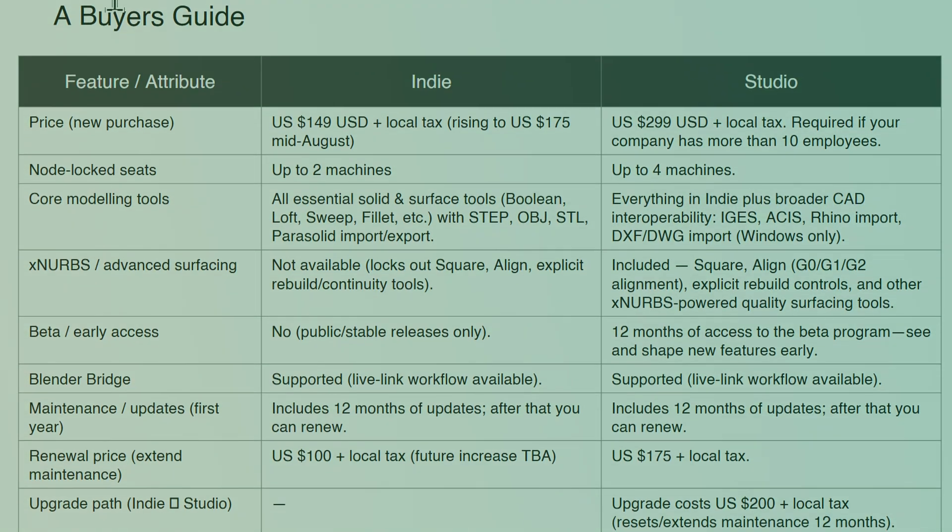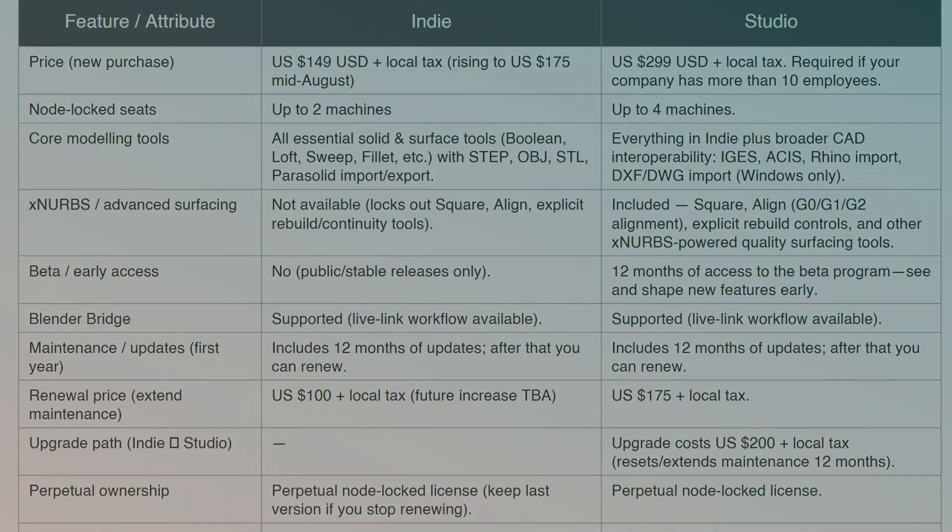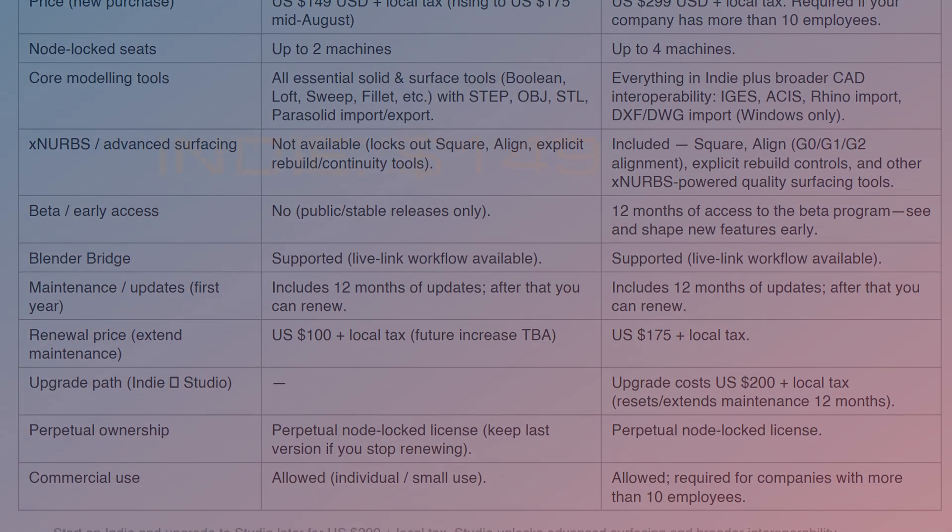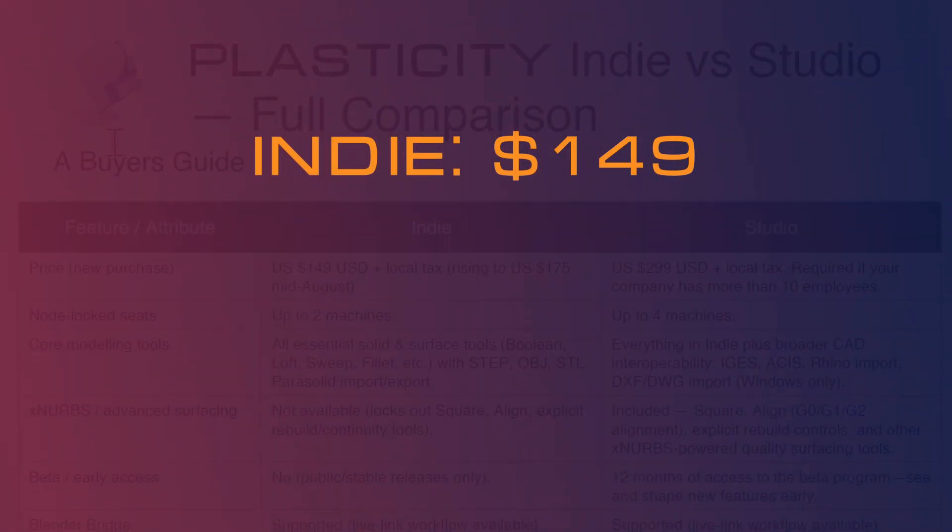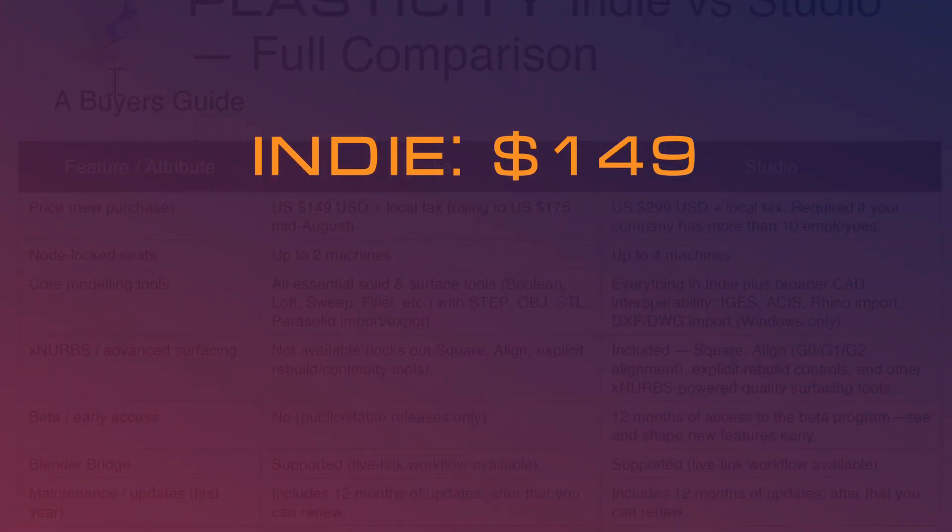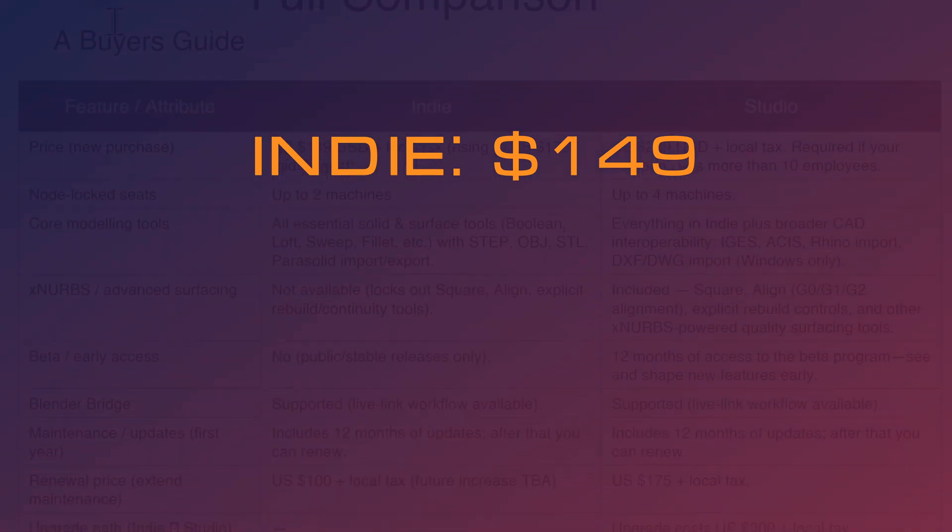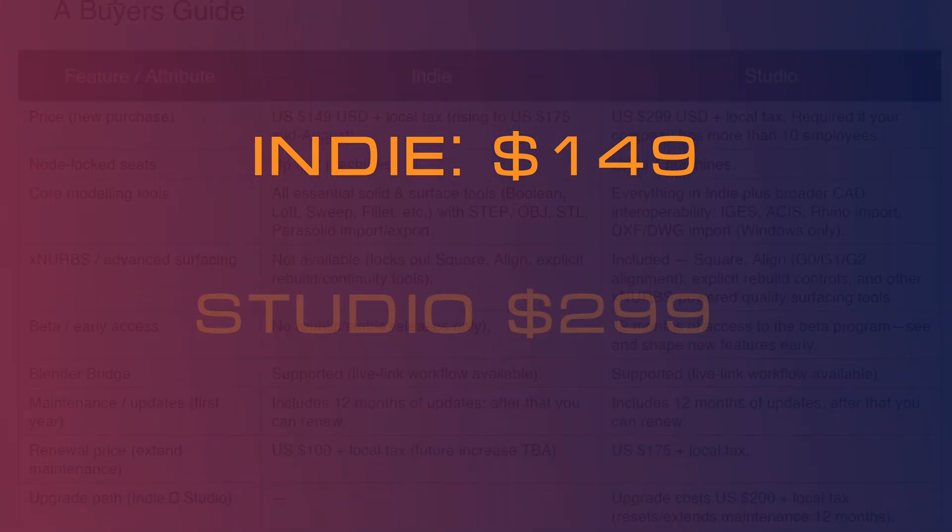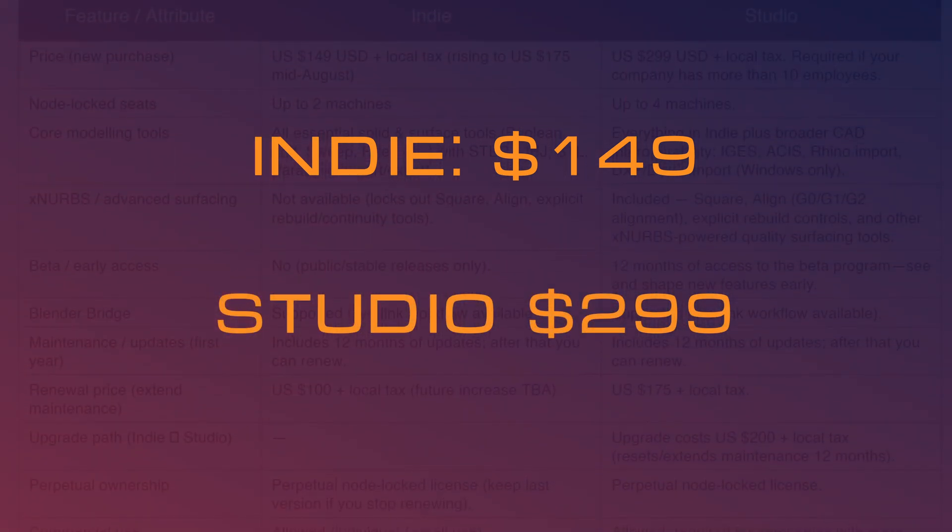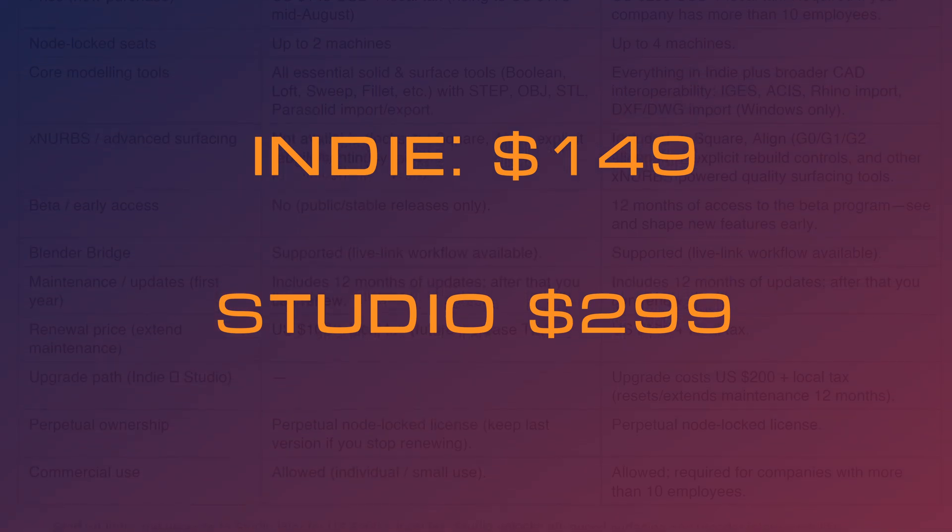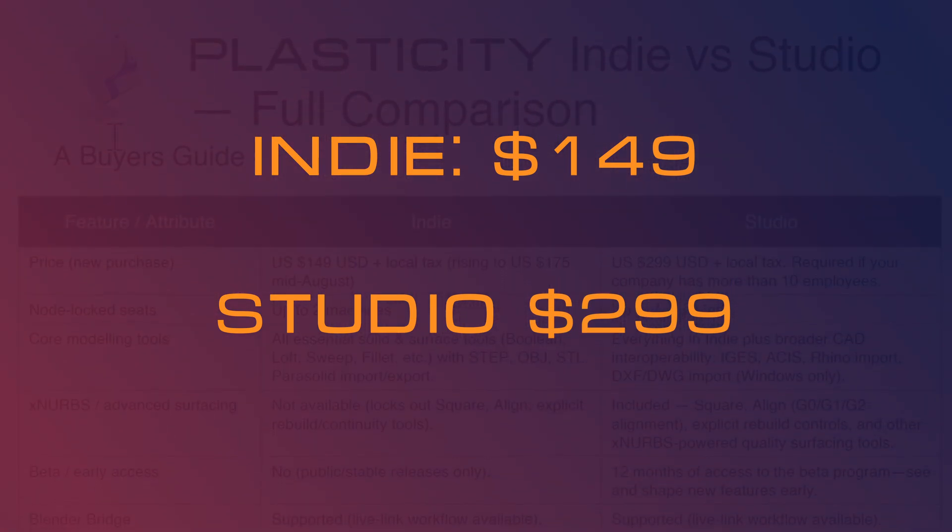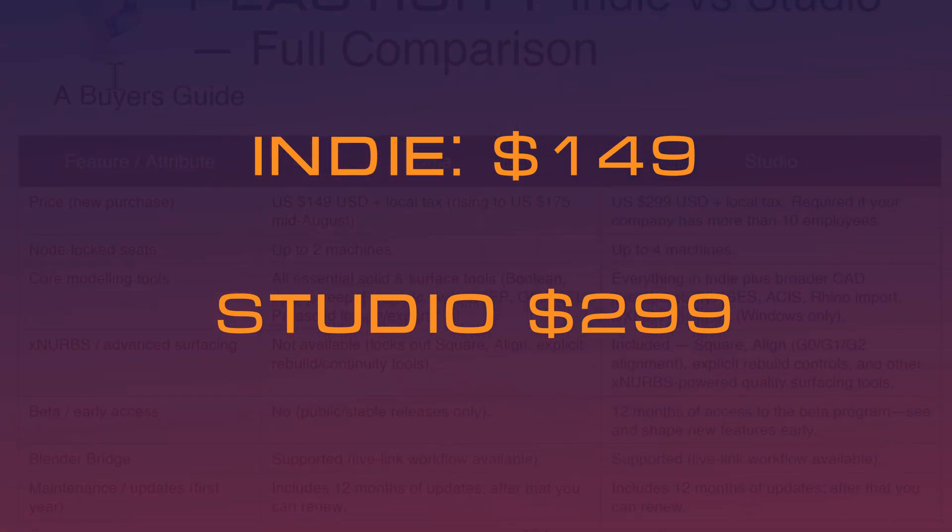At the time of recording, the Indie license is priced at $149 USD plus local taxes and the Studio license is $299 USD plus taxes.